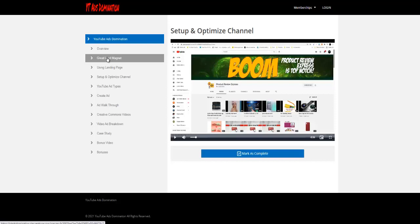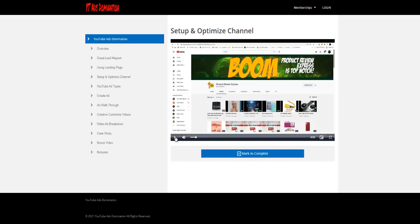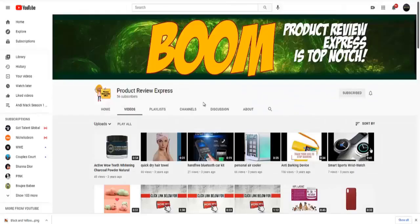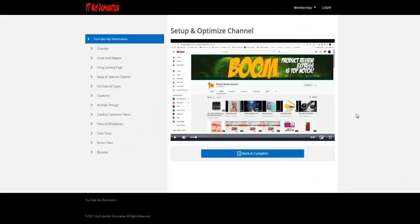Now I want to show you something else very quickly here. It is highly recommended that you watch our videos right in full screen. So right here you can click on the full screen, and of course you will know how to escape to bring it back to the regular view.